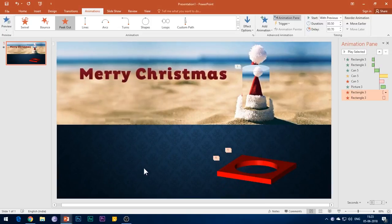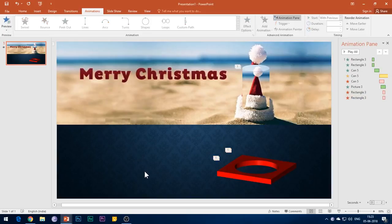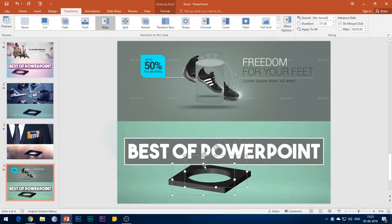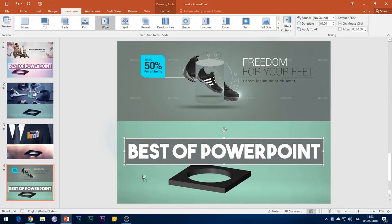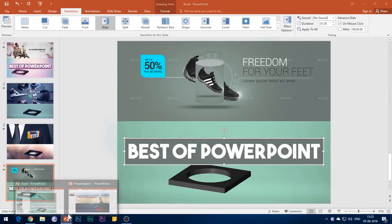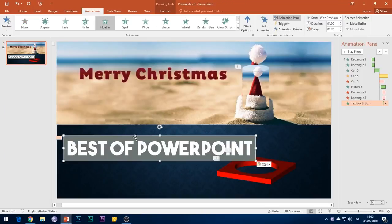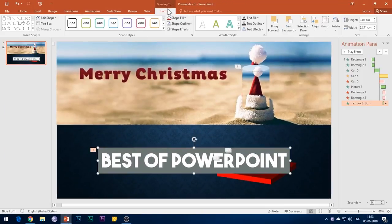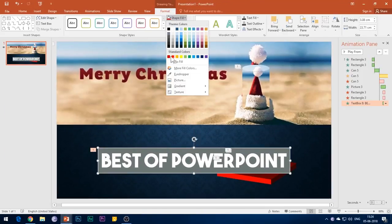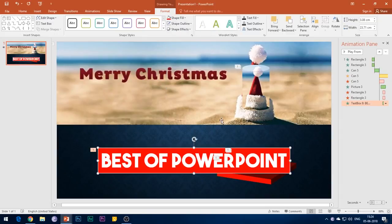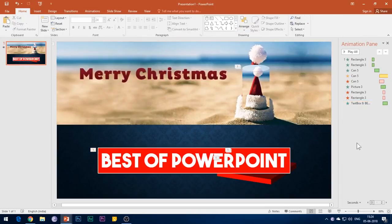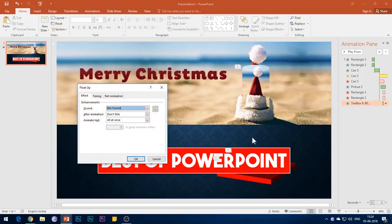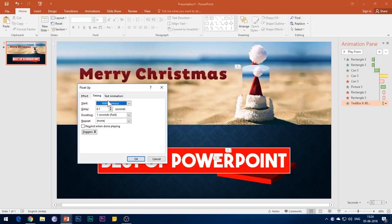Finally, you can also add any text heading to your slide if you want. Add any desired entrance effect to it. I will add the Float Up entrance effect. Open the Effect Options, select Start With Previous and add a delay of 0.7 seconds, and set the duration of animation to 1 second.